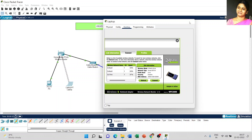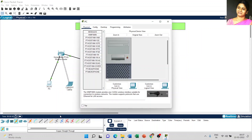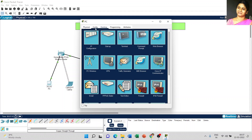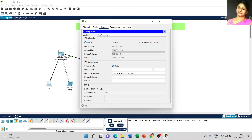The next step: we are going to configure our PC. Click on the PC, go to desktop, and select IP configuration. We are going to change from static IP to dynamic IP. By default static IP is enabled — now I make it as dynamic IP. The dynamic IP address is set by default and the request is successful.